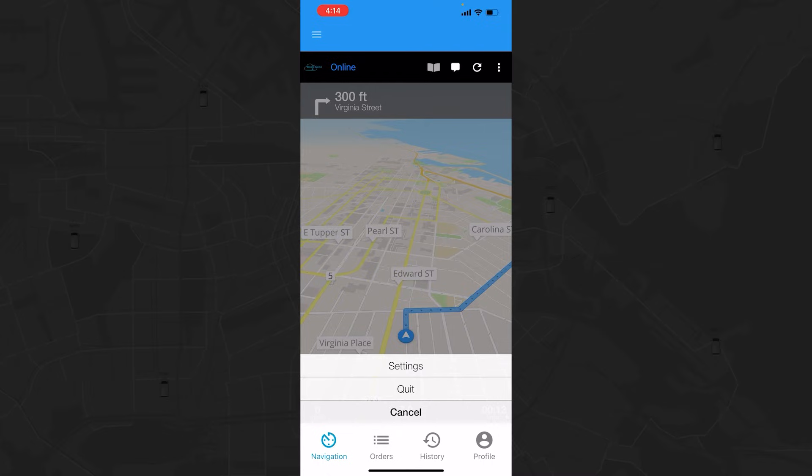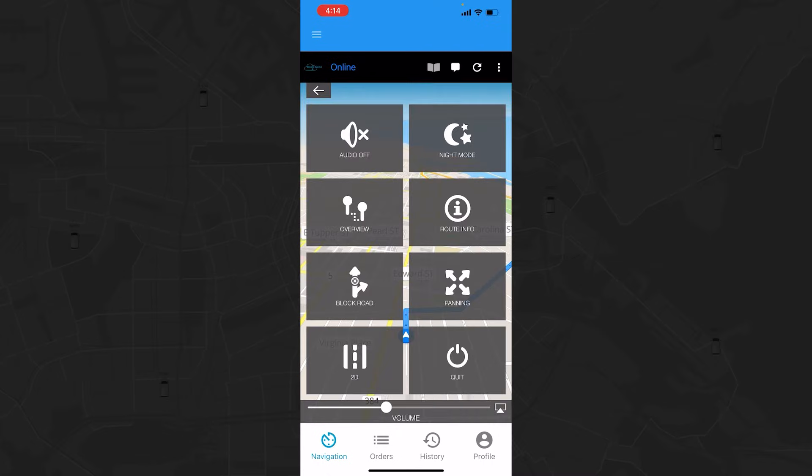While in this view, you can tap on the map to view settings, where you can toggle audio on and off, choose night mode, and multiple other options.